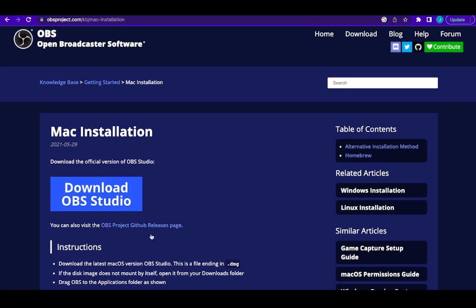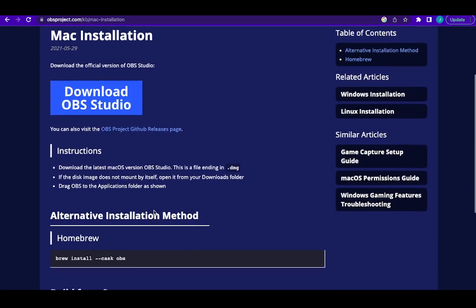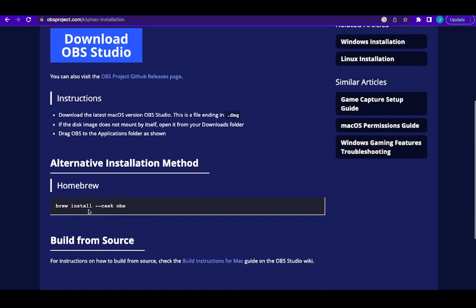So what I did was I had to uninstall it completely, deleted it, then I tried this alternative installation method. This was the method I used that sorted my issues with OBS.